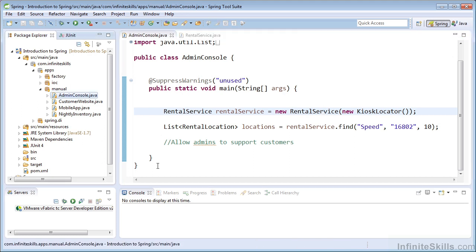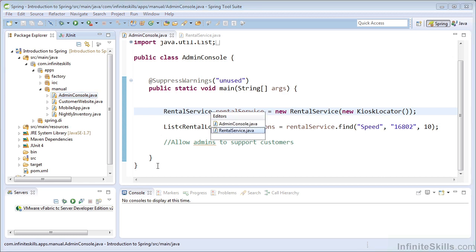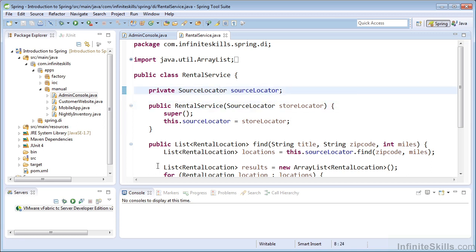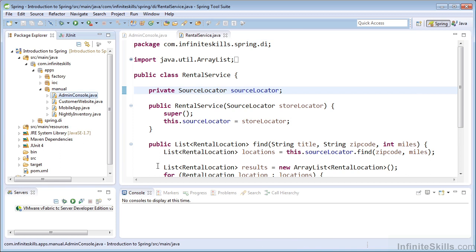So to set up our examples, I created clients that each use our rental service. And as you can see, the rental service has a dependency on a source locator. And our clients each have a dependency on the rental service.